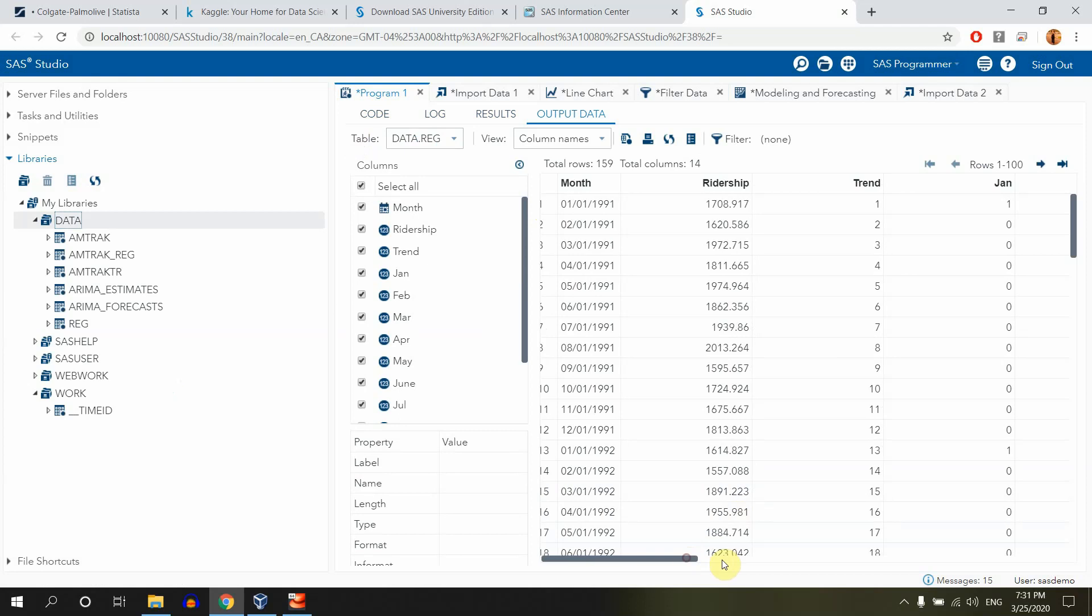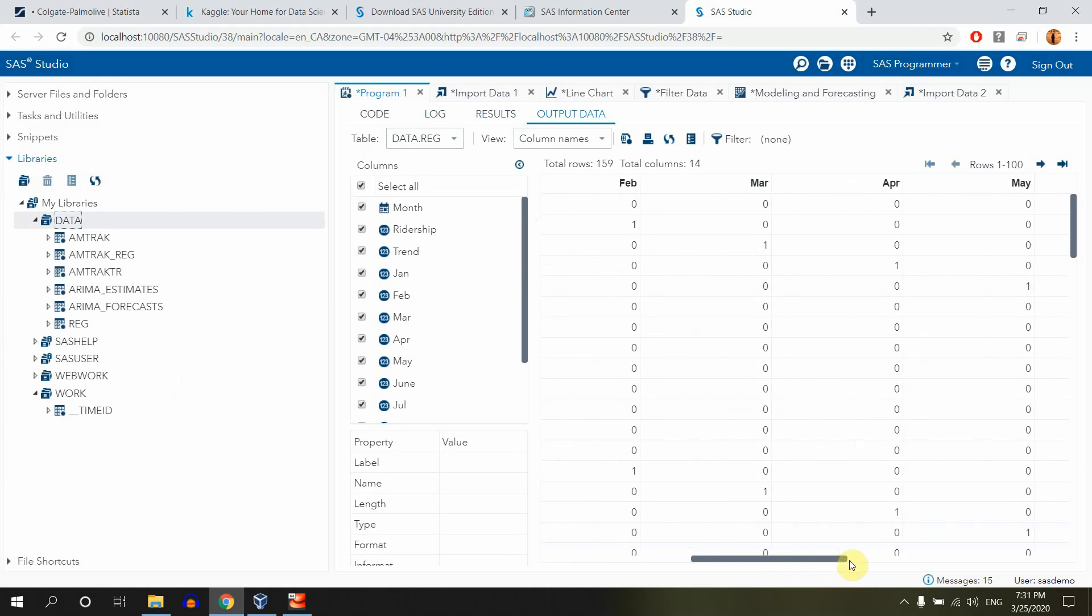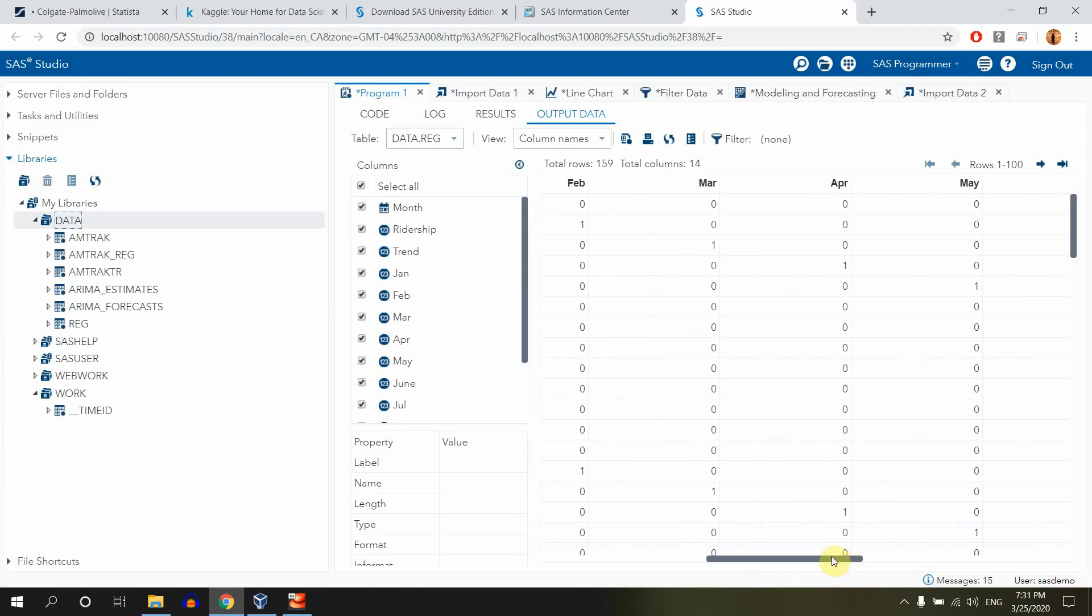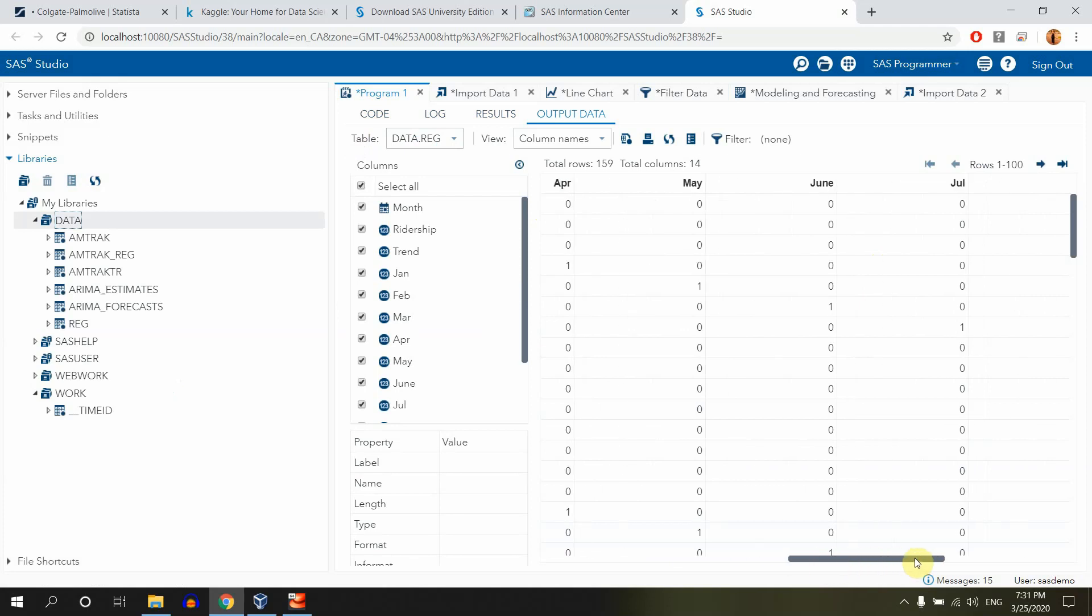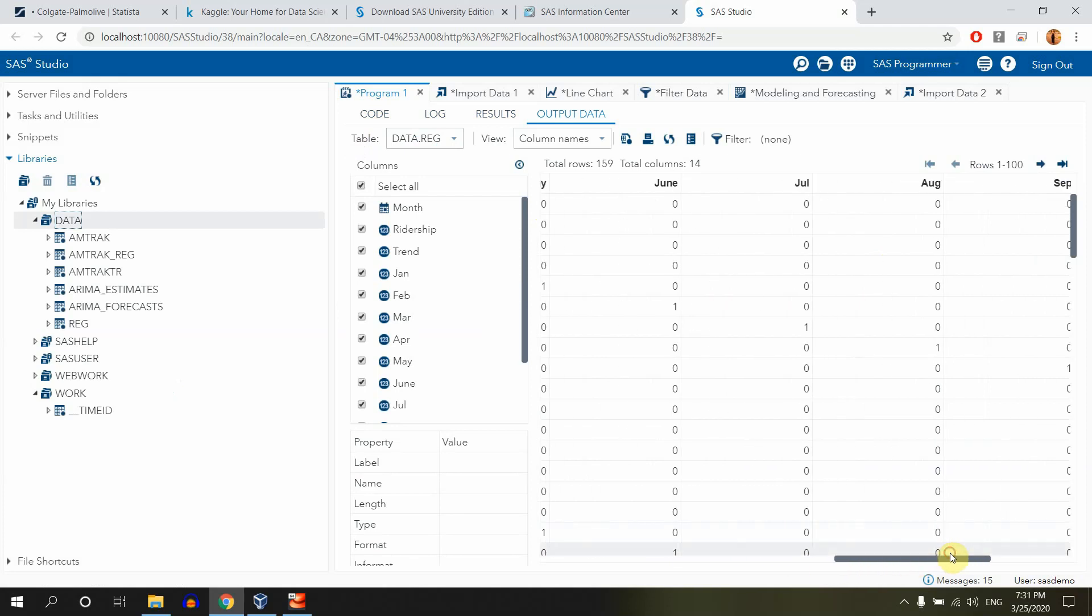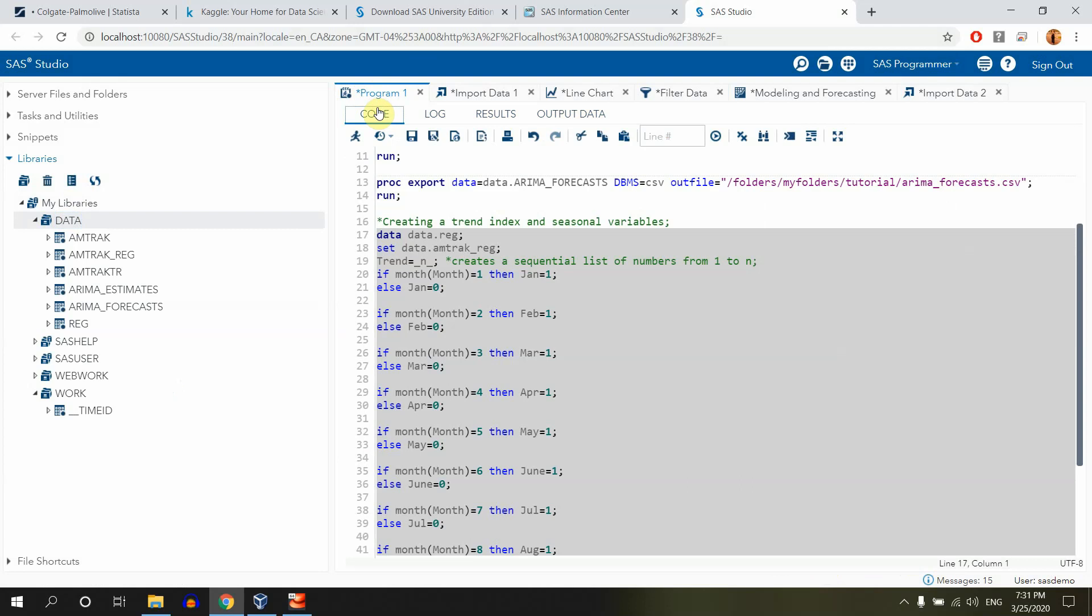We can see now that we have trend in January, February, March, April month number 4, May, and then we have June, July, August, and September. Perfect, that's exactly what we needed. And here it's called reg. Yes, so that's our data set that we are going to be working with when we are building a linear regression model.